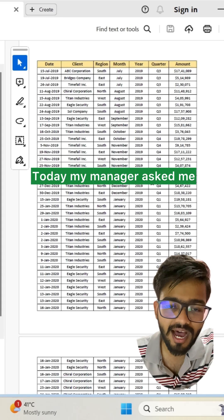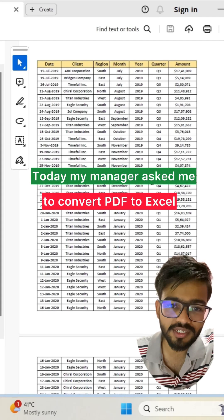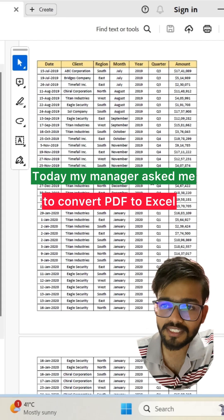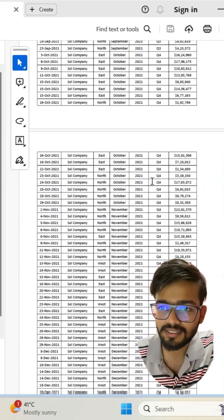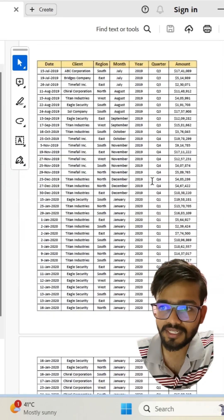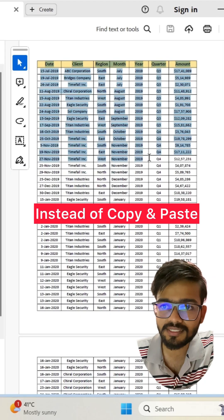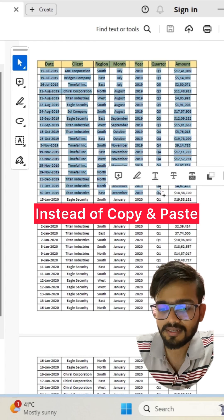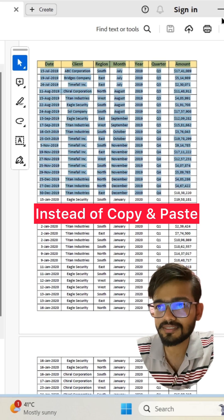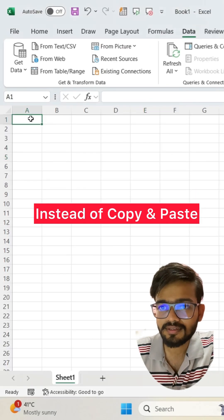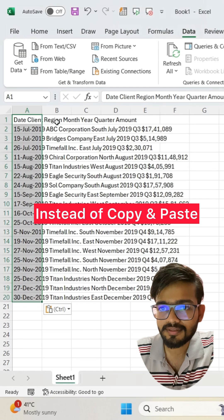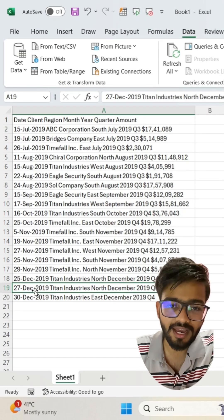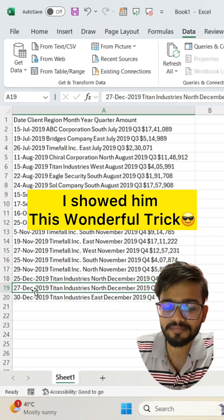Today my manager asked me to convert this PDF into Excel. It's a very tricky PDF instead of just copying and pasting like this. I showed him this wonderful trick.